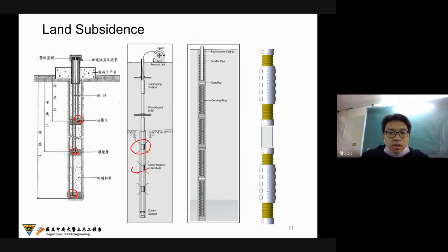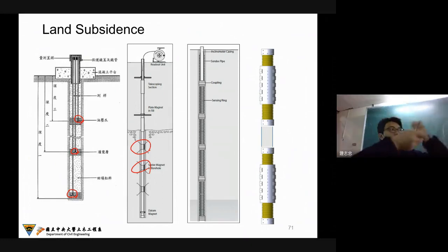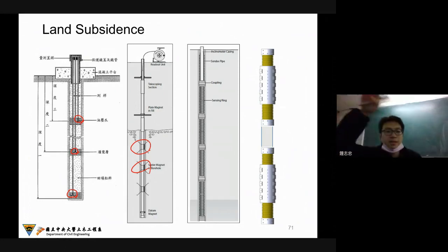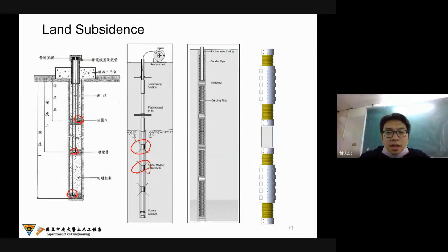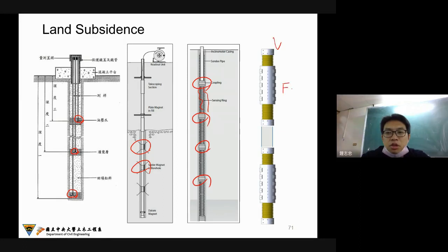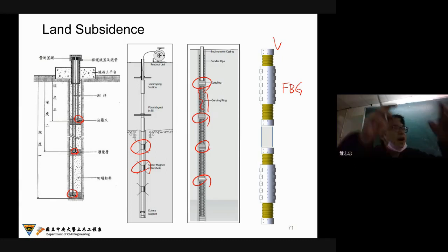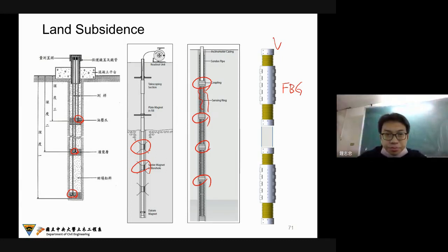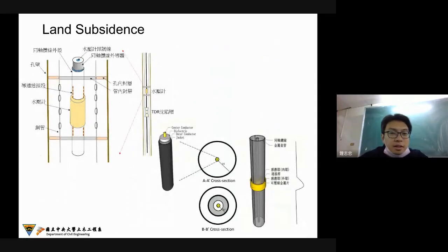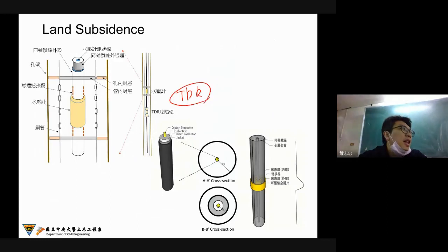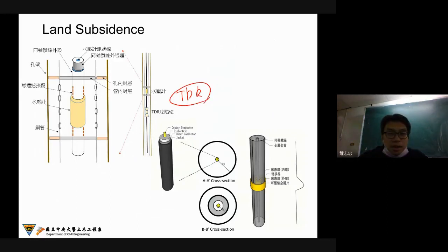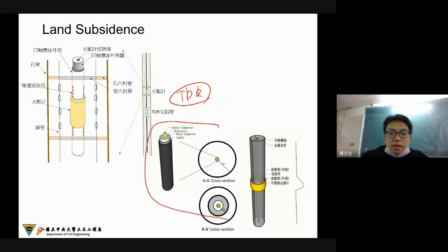Also there is another pipe with the ring — this is the sensing ring. This is the FBG type, maybe from 10 years ago until now. This kind of FBG subsidence measurement can also provide automatic monitoring in the field. I also developed some kind of TDR measurement, but right now it is just in the lab for evaluation, not in the field. This is the sensor I'm trying to develop.